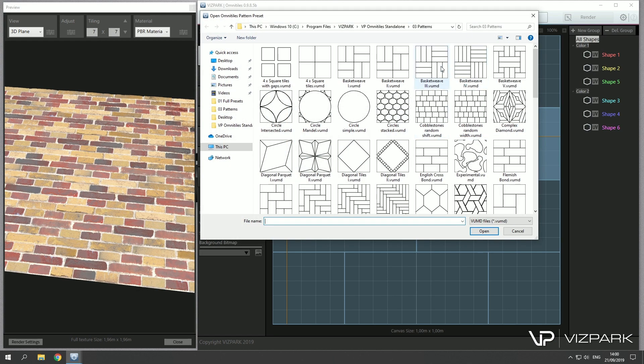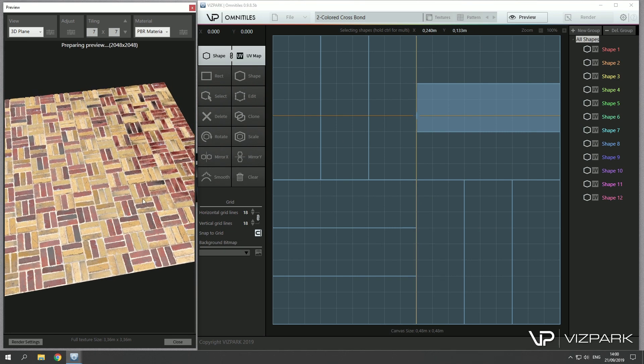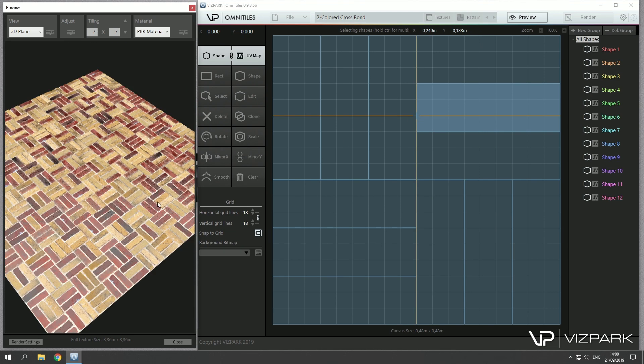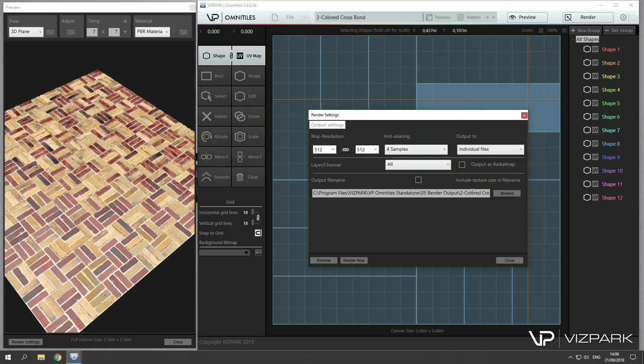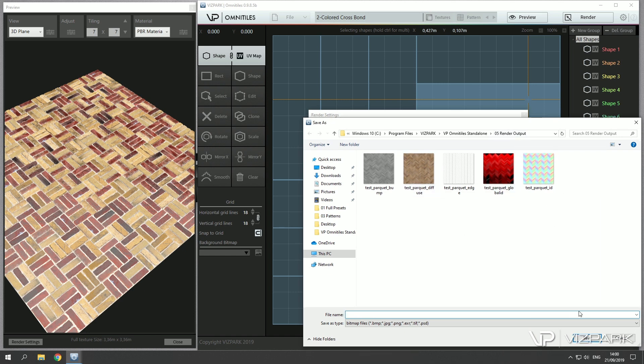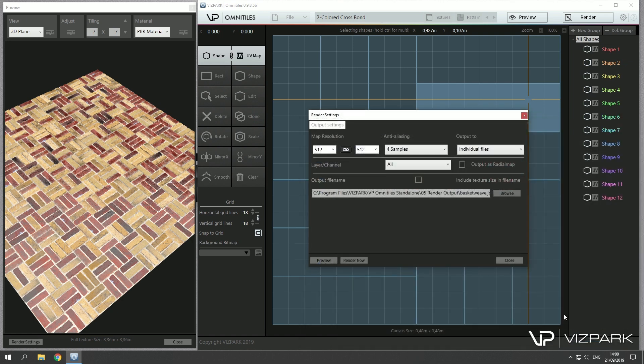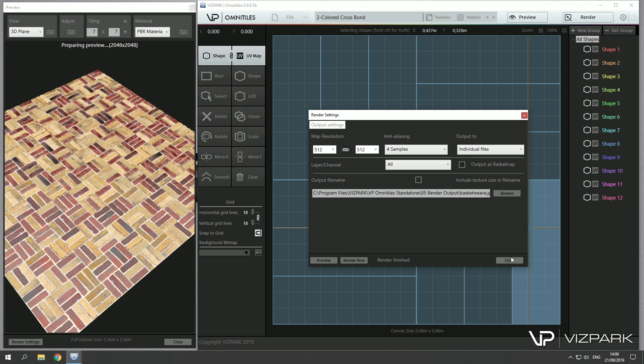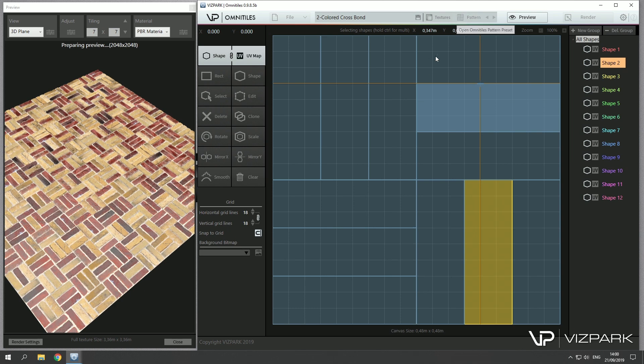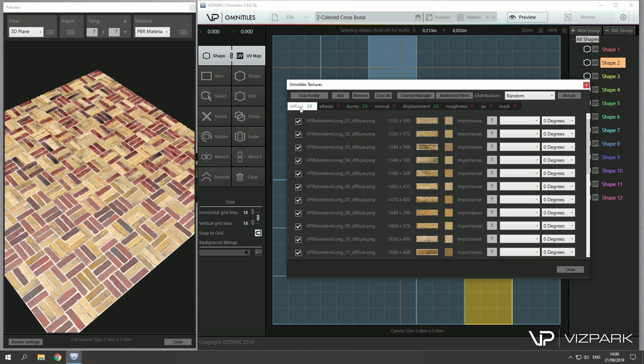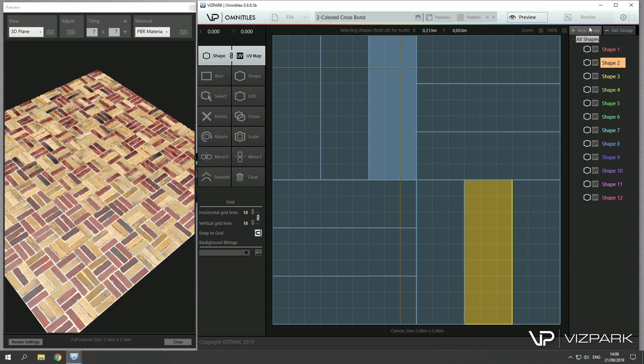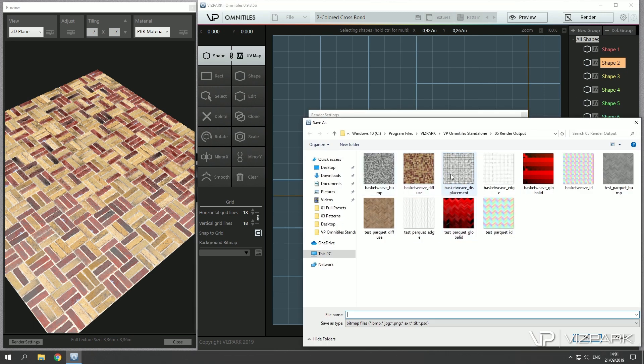Now if you've set up your first material, let me just load a different one, for example this basket weave, and you want to render it out as texture for using in your 3D application, go to render and select the folder and define a name, basket for example. And I can define the output format by typing the format, I'll take JPEG. And if I hit render now, it renders out all of the layers that are available, which are basically the ones that I've loaded in the texture manager. So in this case I have diffuse maps, bump maps, and displacement maps. And these are then rendered out. There are different ones also being rendered, but I'll talk about these a little bit later.